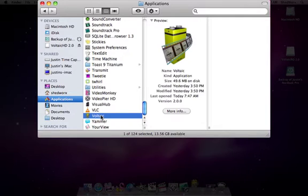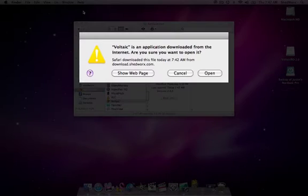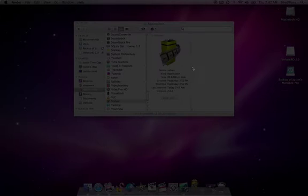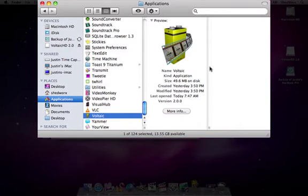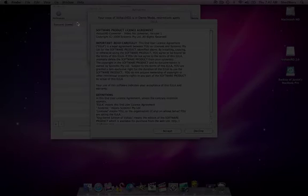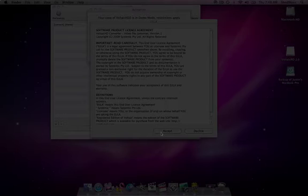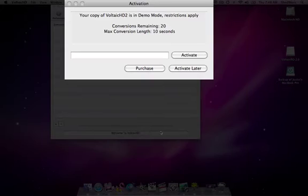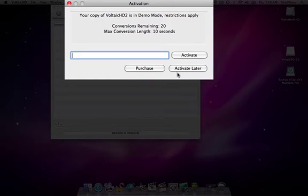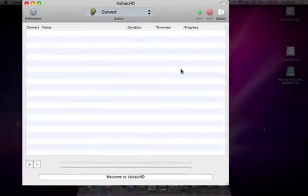click open, accept the end user license agreement and click activate later to enter demo mode.